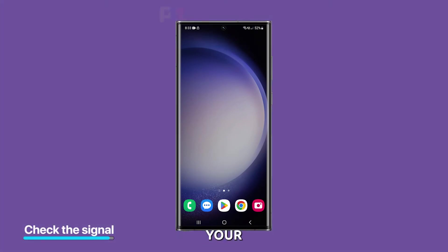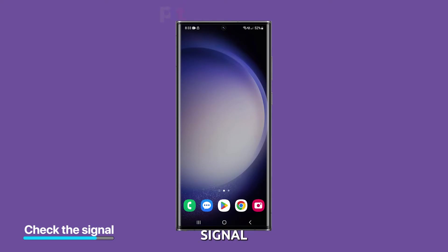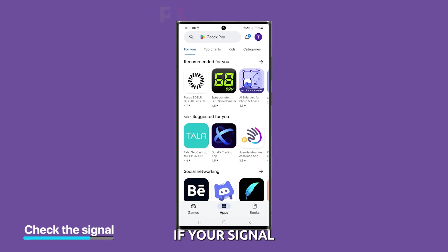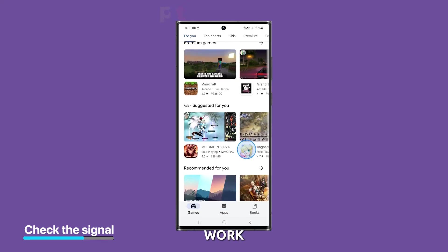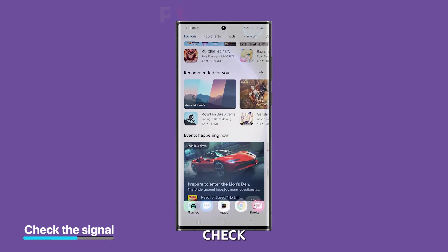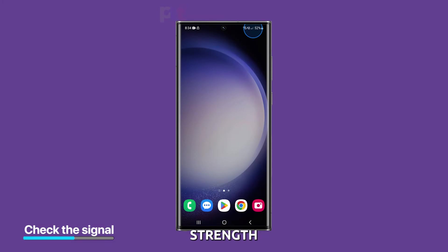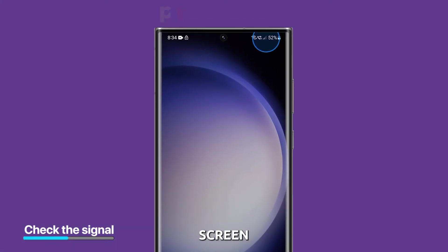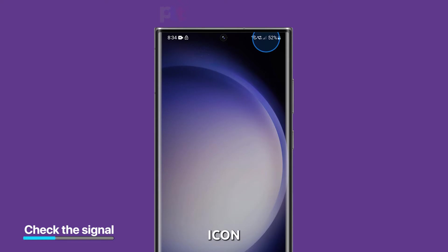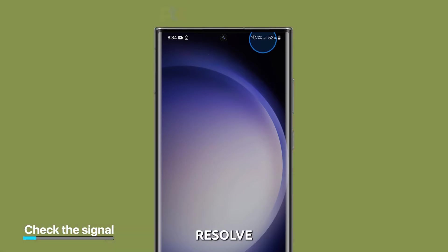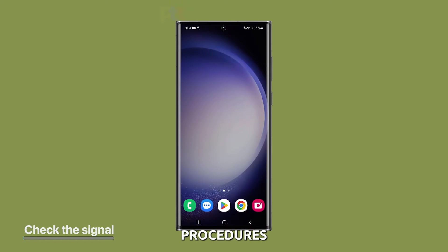First solution: check your signal strength. The first thing you should do is check your signal strength. If your signal is weak, your mobile data may not work properly. To check your signal strength, look at the signal bars on your device's screen. If the bars are low or you see a no signal icon, try moving to a different location or going outside to see if your signal improves. You should resolve any signal-related issues first before moving on to other troubleshooting procedures.